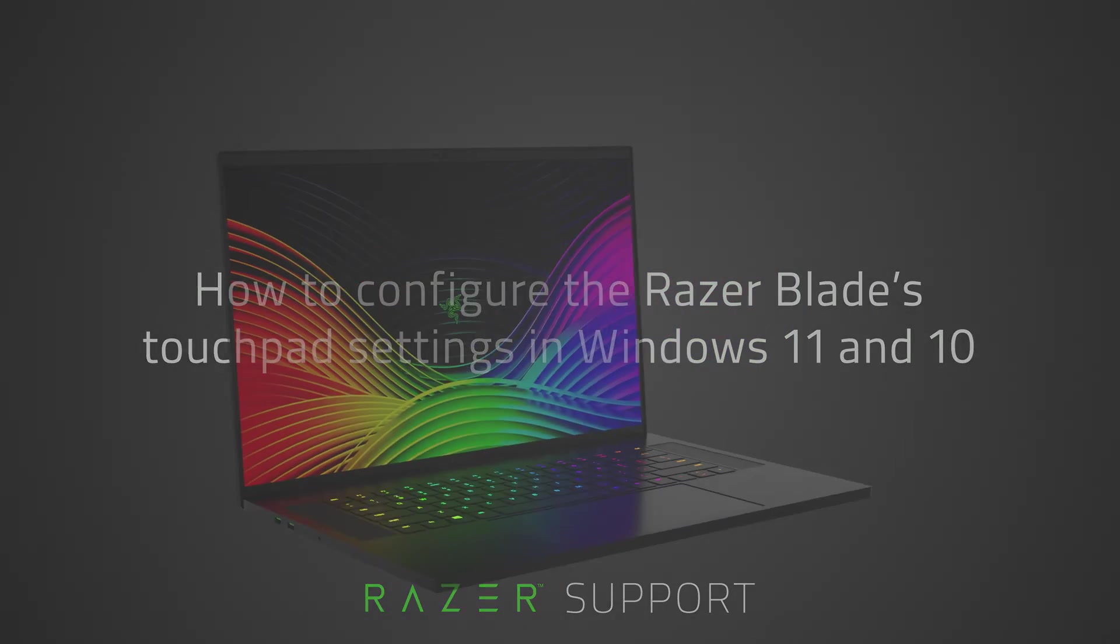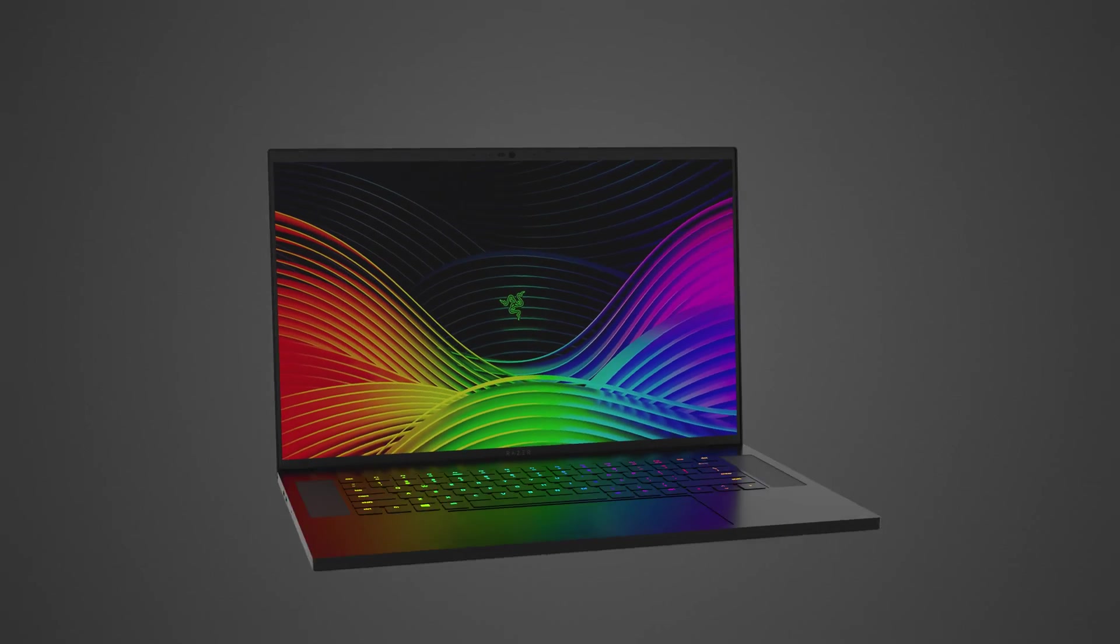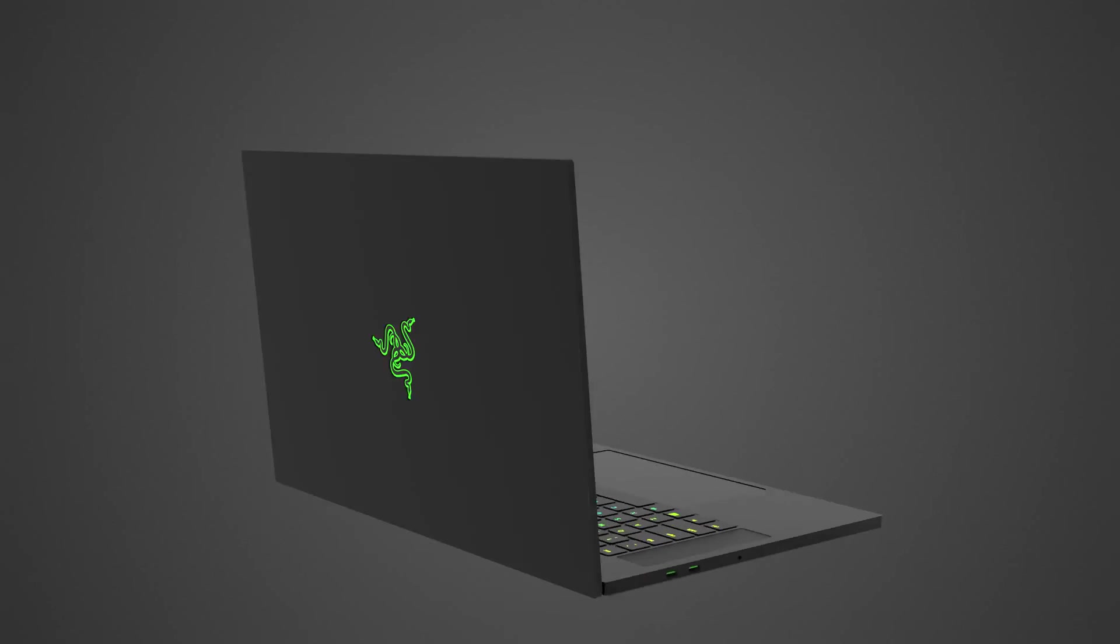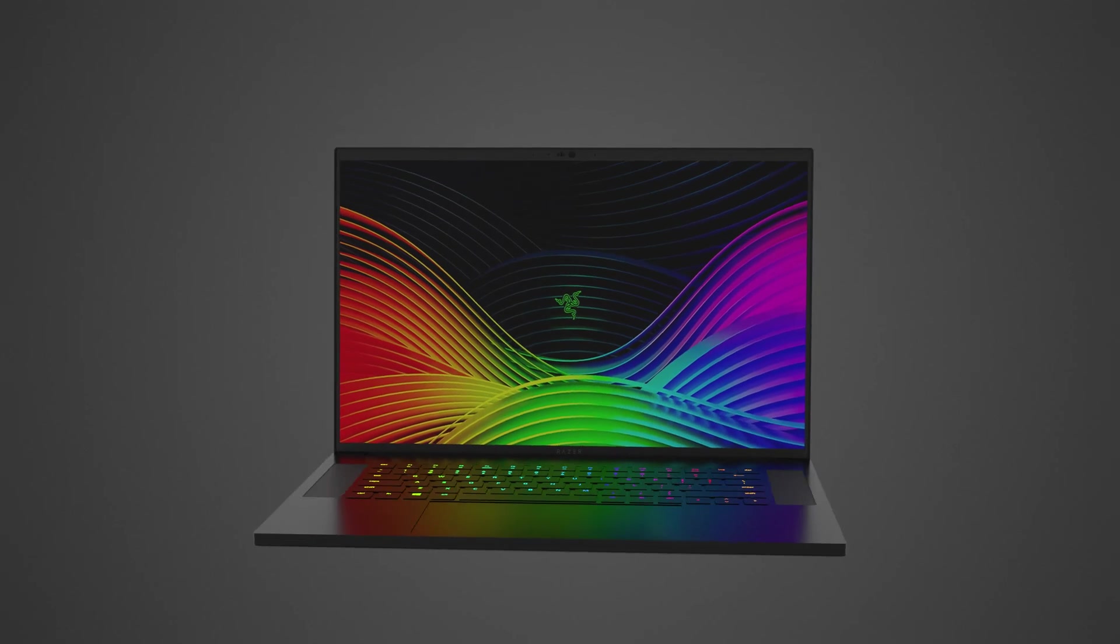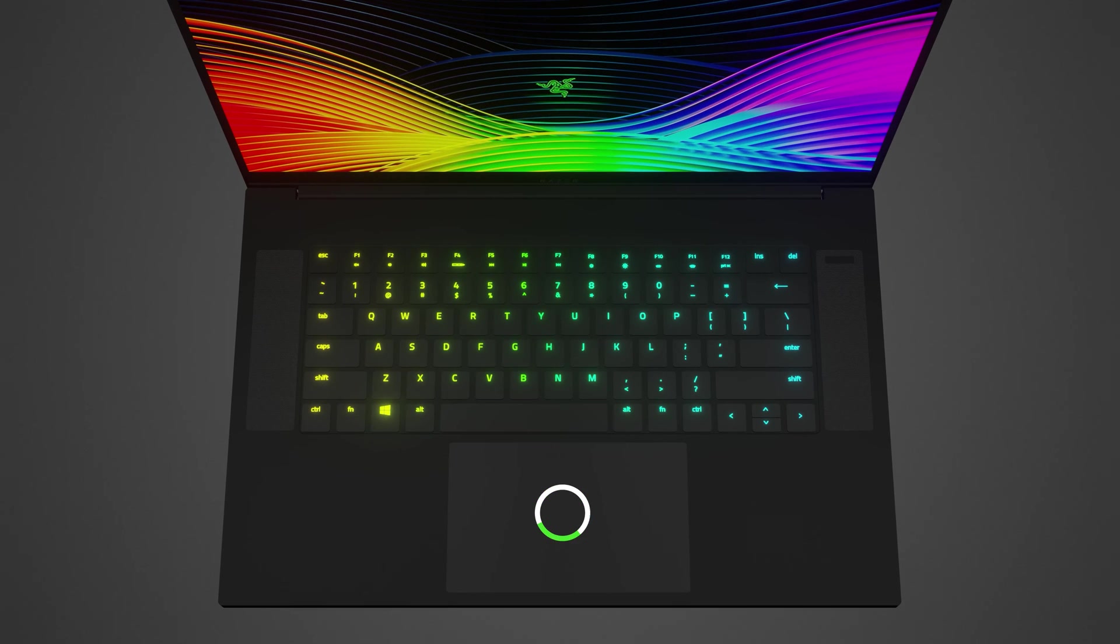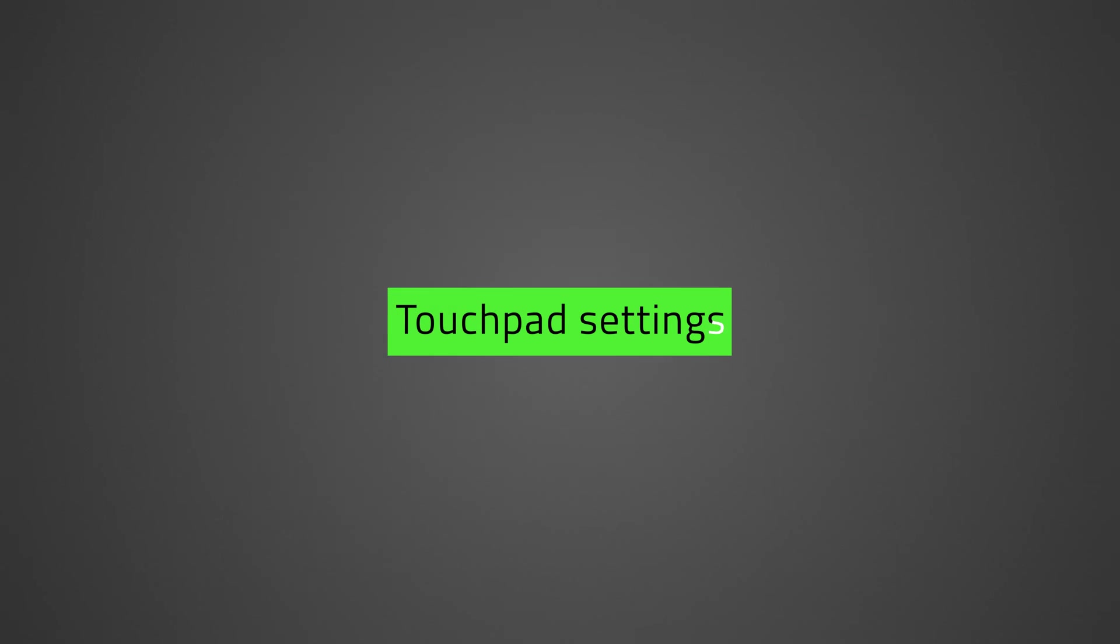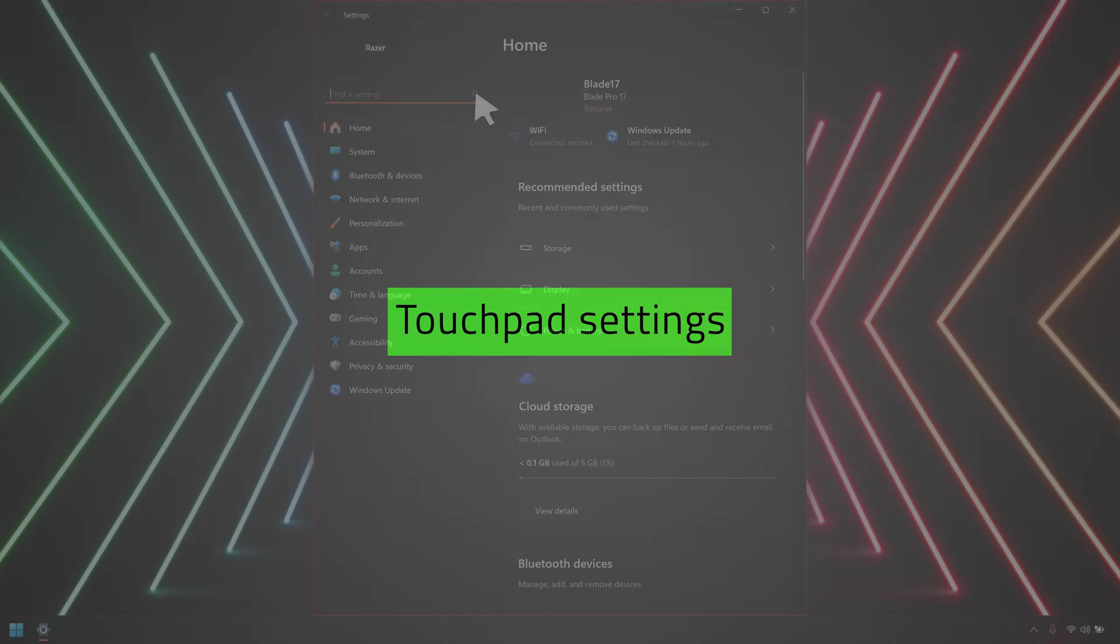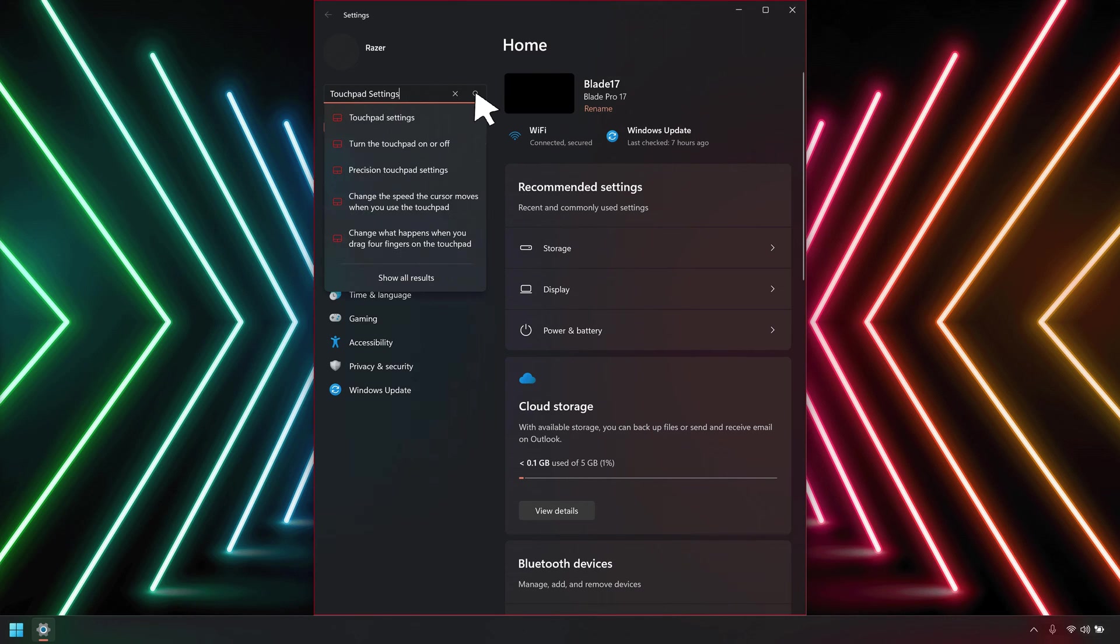Adjusting the touchpad settings lets you easily access and perform some of your device's functionalities with just a tap, swipe, or pinch. To access the touchpad settings, click the search icon on your screen and type touchpad settings. Select touchpad settings.